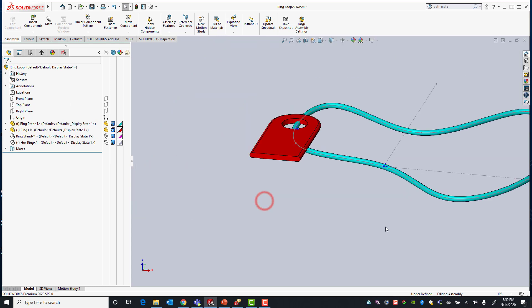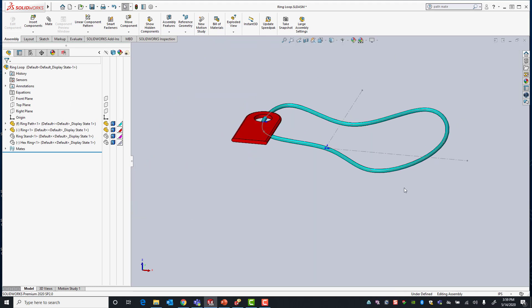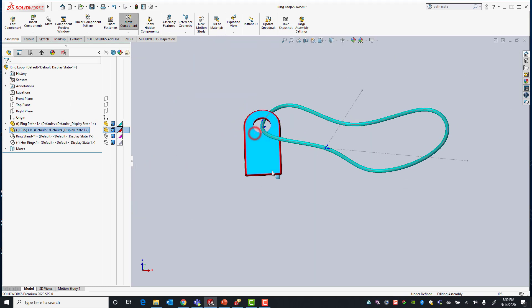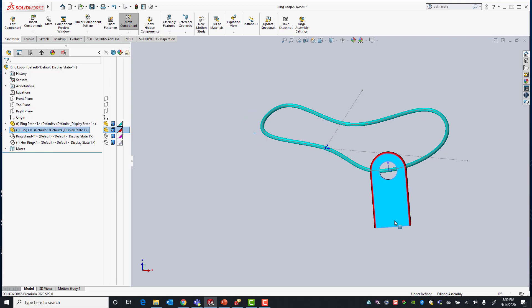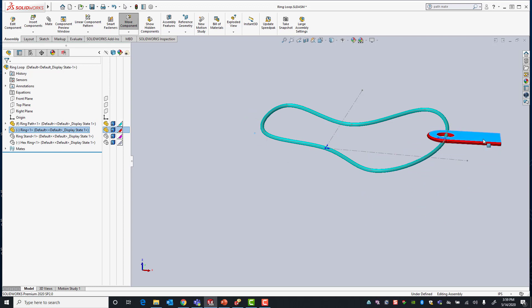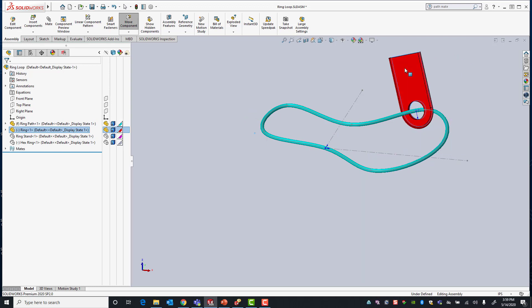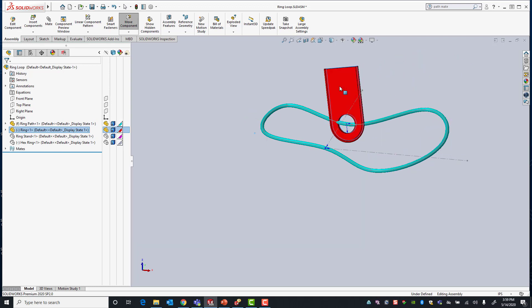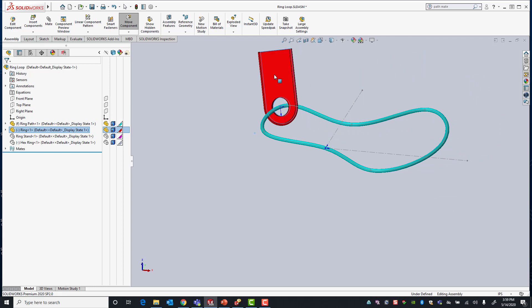From here if I try to move my ring you'll see now that that vertex point that I selected, in this case the origin of our ring, is now constrained to that path sketch.